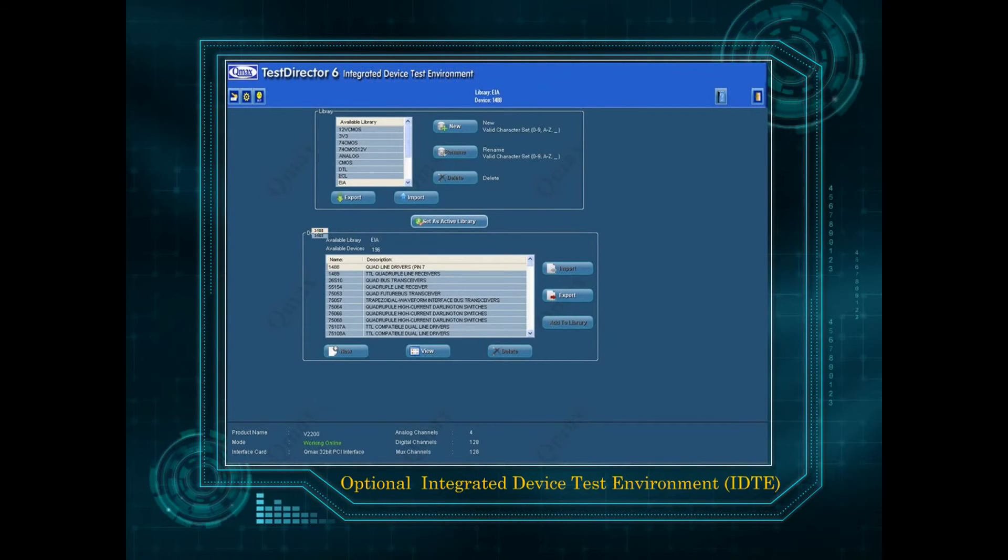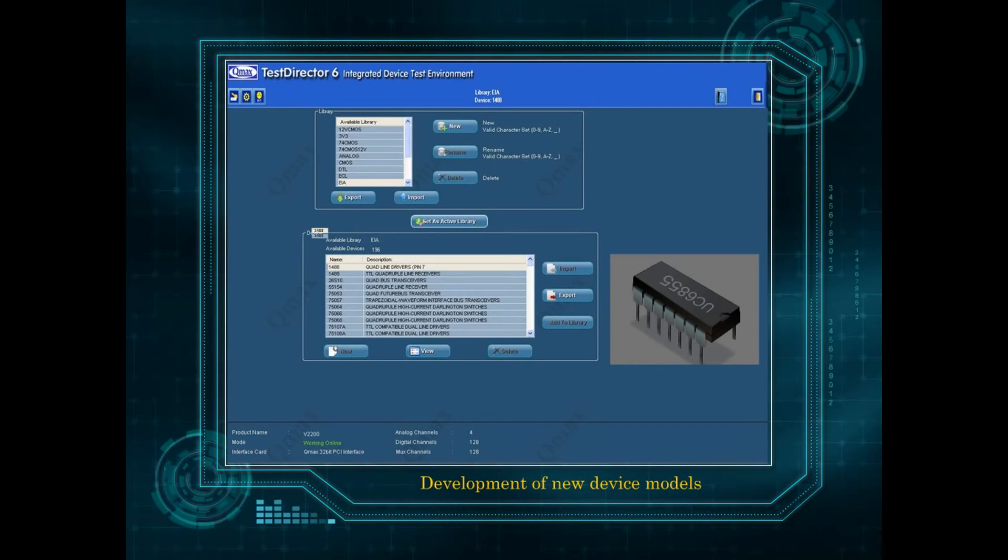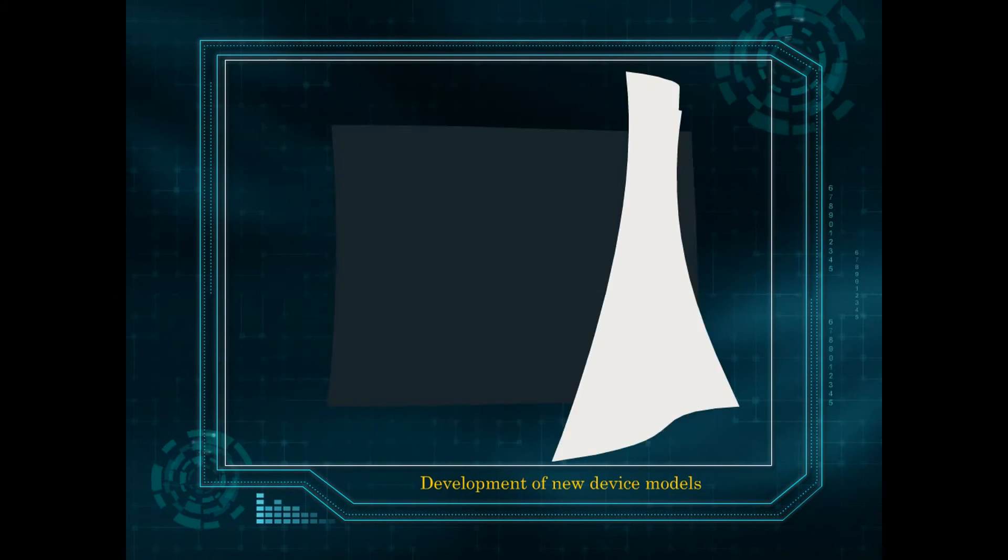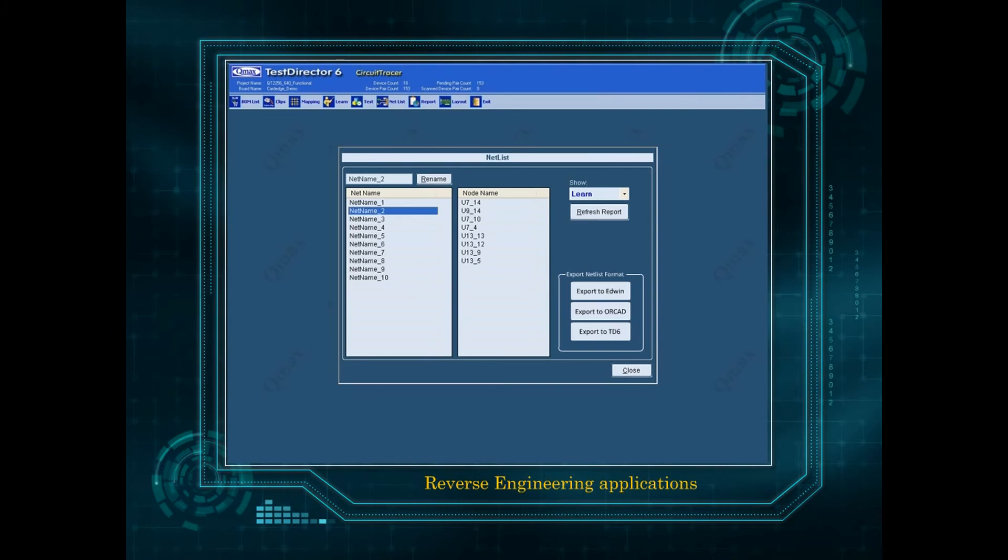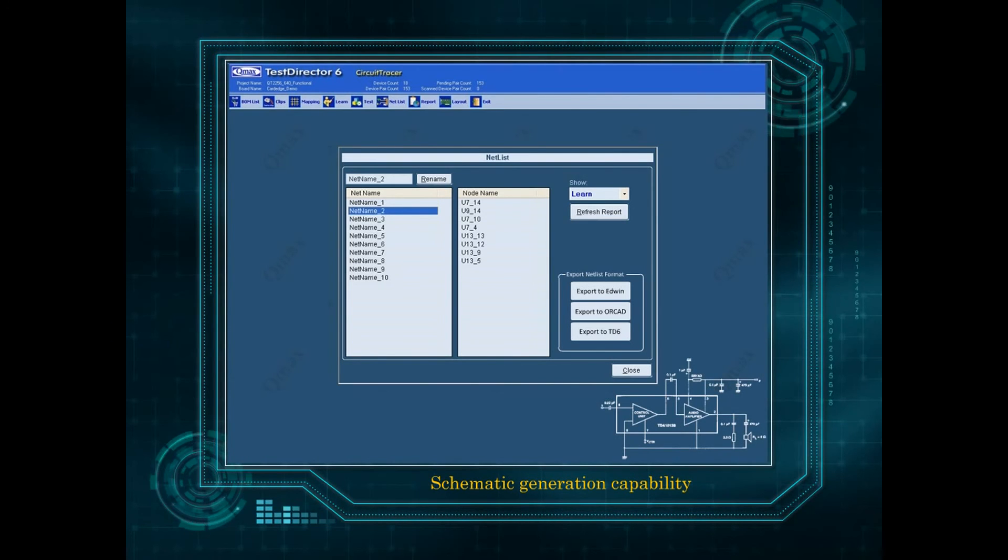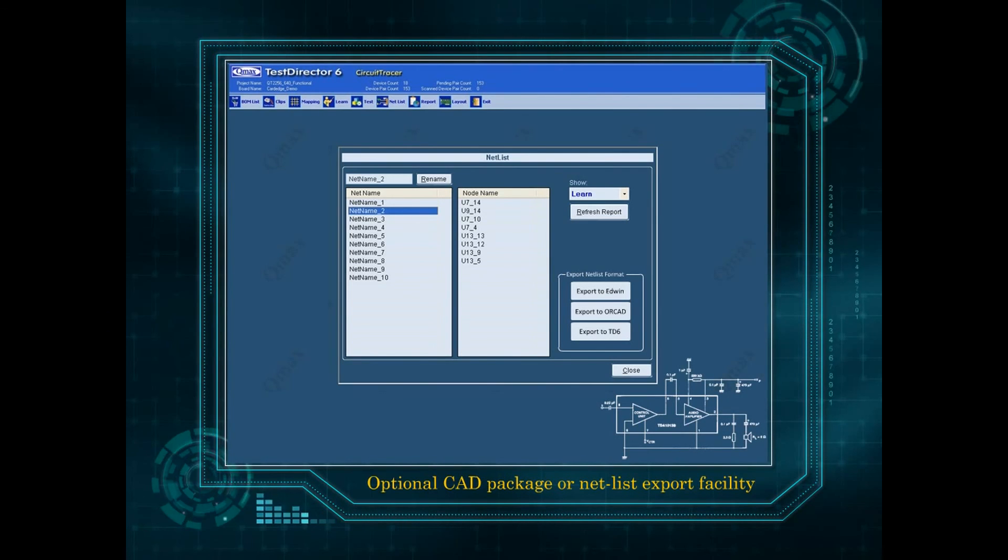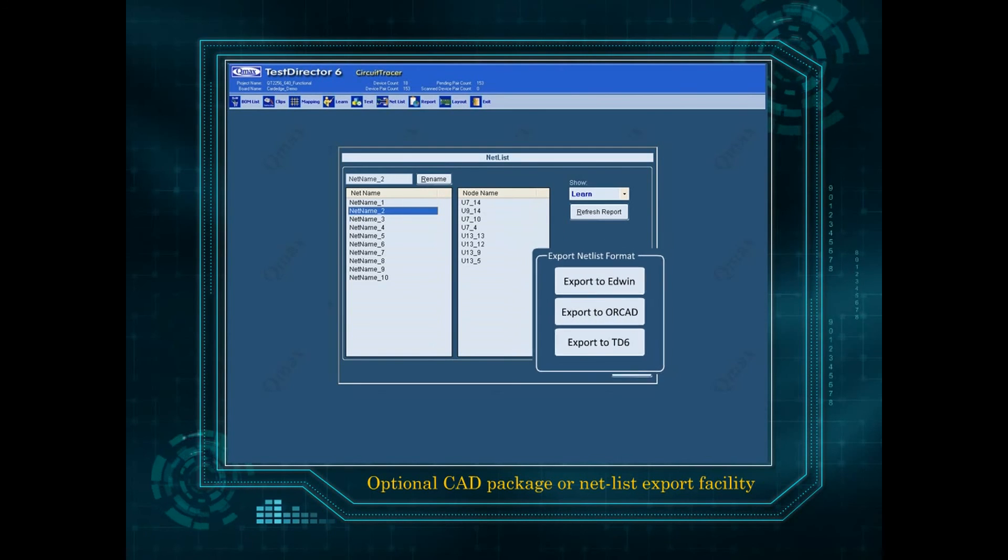Optional integrated device test environment IDTE for development of new device models. Optional circuit tracing feature for reverse engineering applications. Schematic generation capability with optional CAD package or netlist export facility.